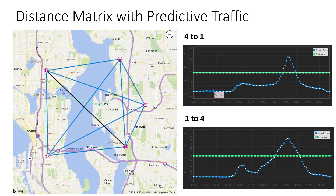The distance metrics can include an optional histogram of travel times based on a time window and the predictive traffic at these times. As shown on the map, the distance metrics with predictive traffic calculates the travel time and distance pair over a time window. For example, you can specify the time interval down to every 15 minutes. For traveling between location one and location four, you can see that there are two peak hours during the 24-hour time window — the first peak around 8 AM in the morning and the second peak around 5 PM in the afternoon.